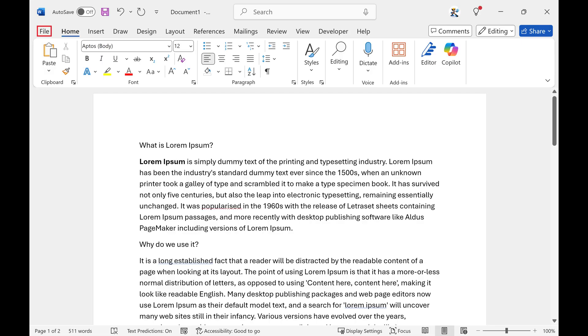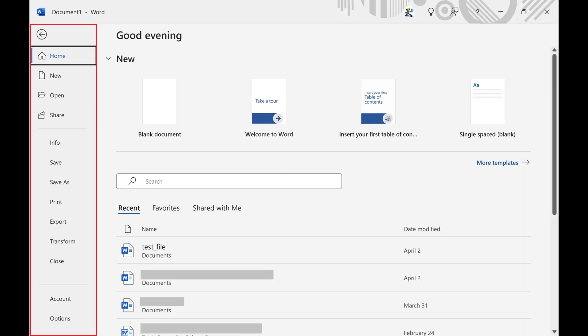Step 1. Click File in the list of options across the top of your Microsoft Word screen to open a menu.